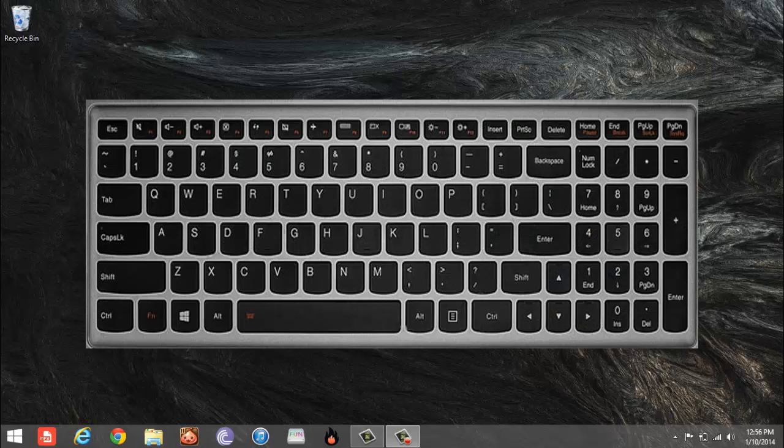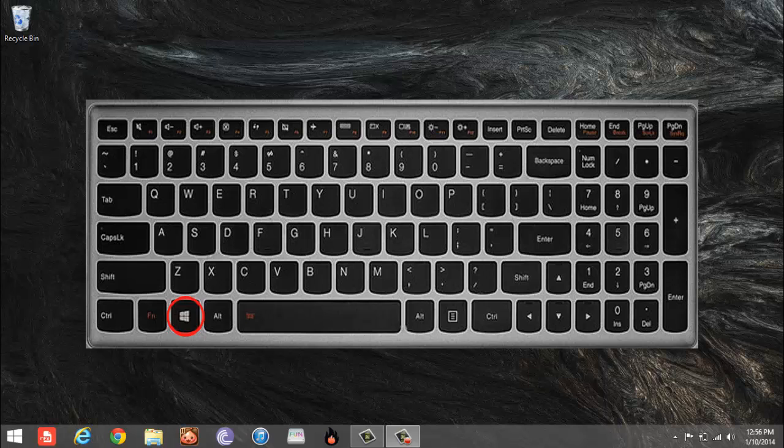To do this, all you need to do is press Windows, FN, and Print Screen.